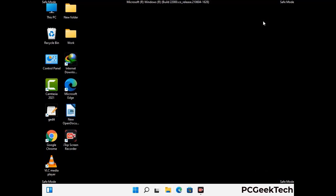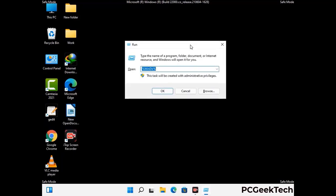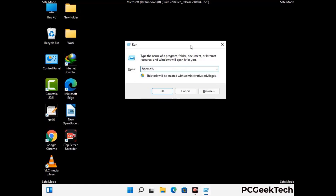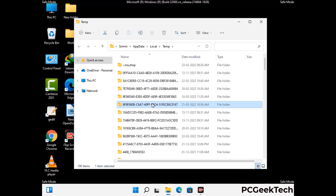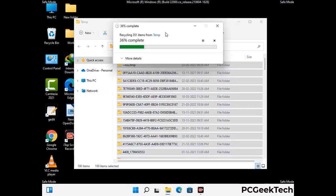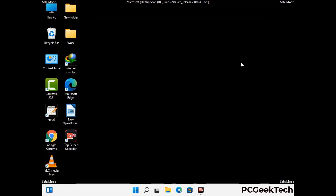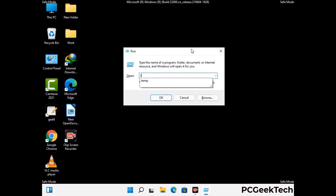Again press Windows and R buttons together on your keyboard to open the run box. Now type in %temp% and press OK. This time select all the files and folders and then delete them completely from your system. Again press Windows and R buttons together, now type in temp and press Enter.